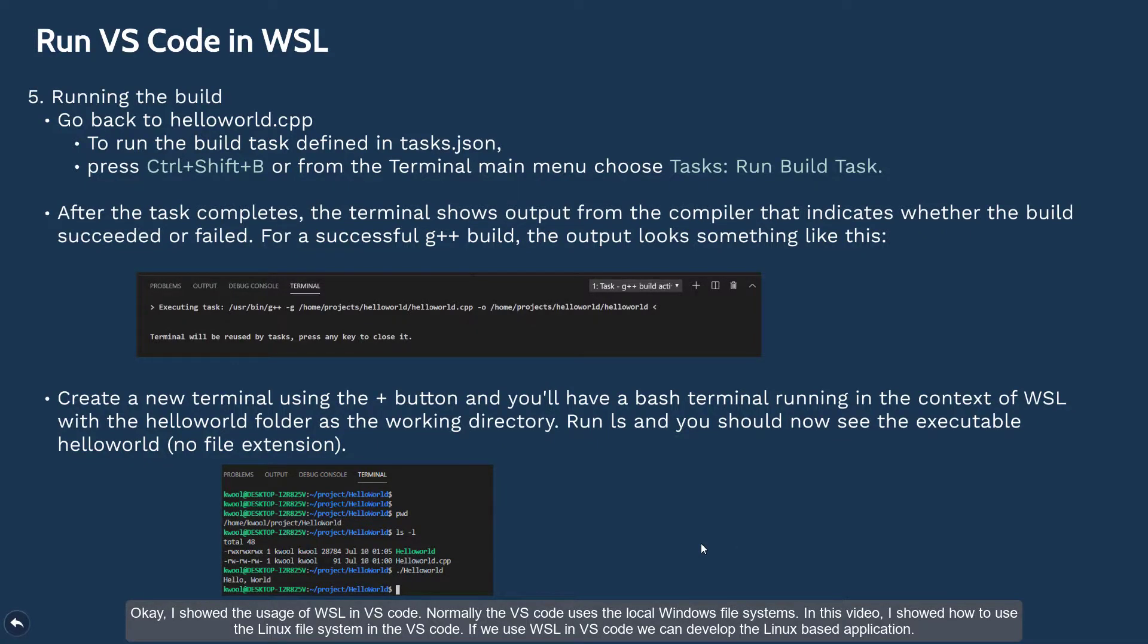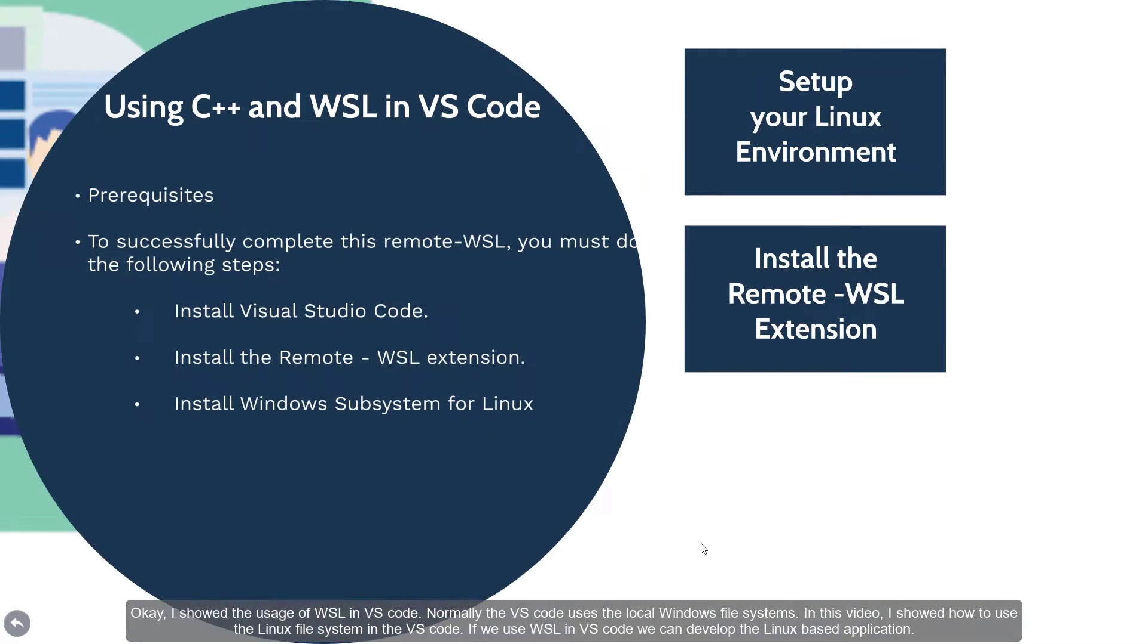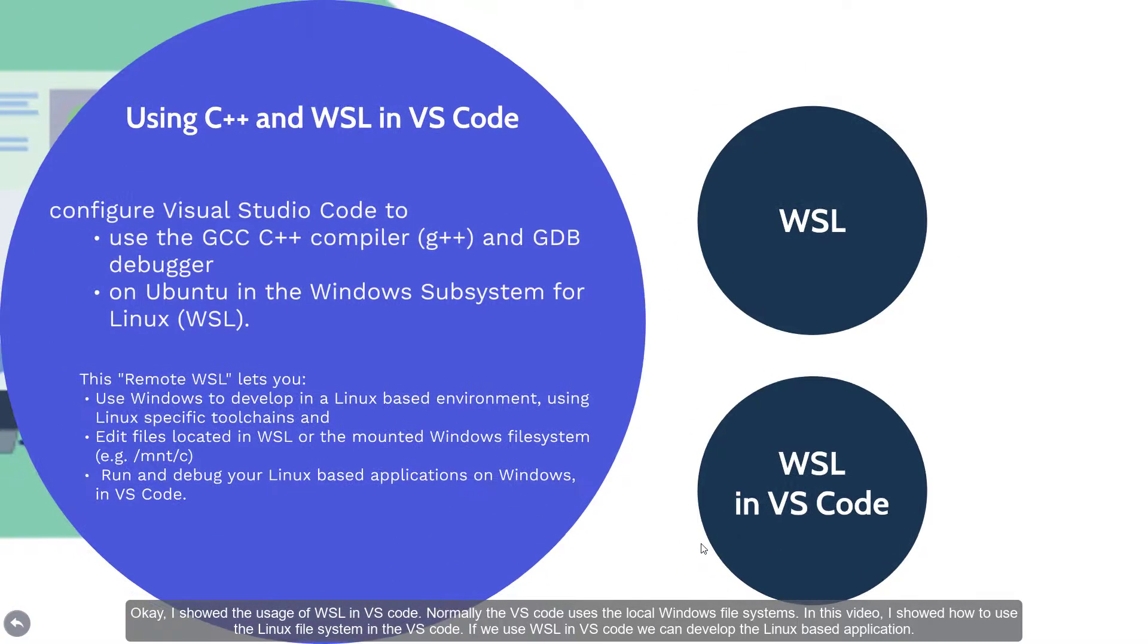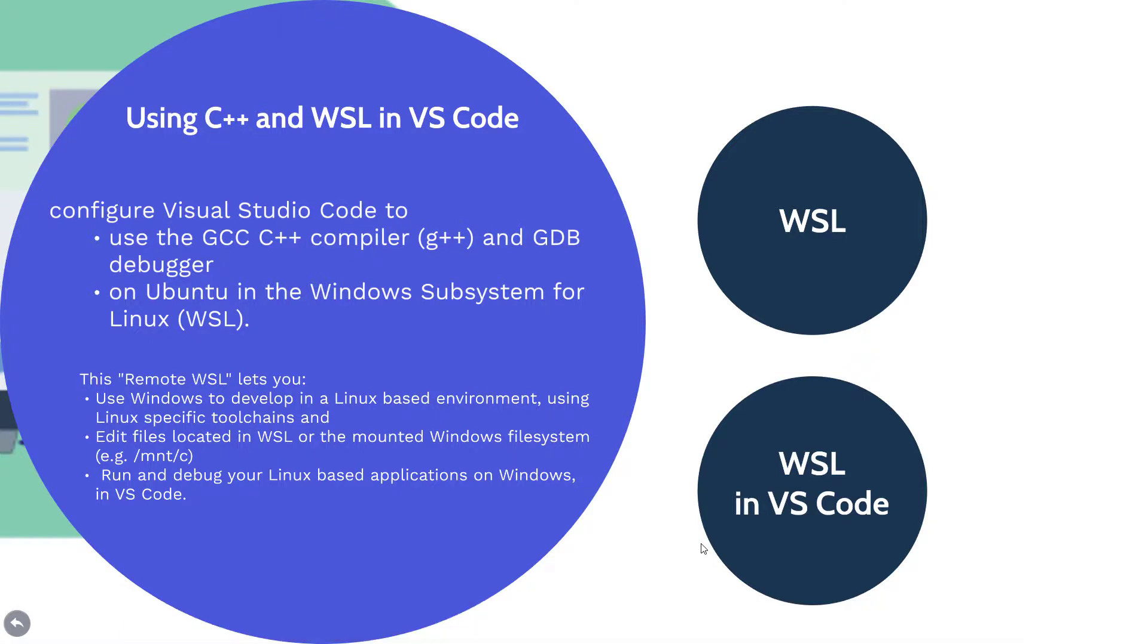I showed the usage of WSL in VS Code. Normally, the VS Code uses the local Windows file system. In this video, I showed how to use the Linux file system in VS Code. If you use WSL in VS Code, we can develop Linux-based applications.